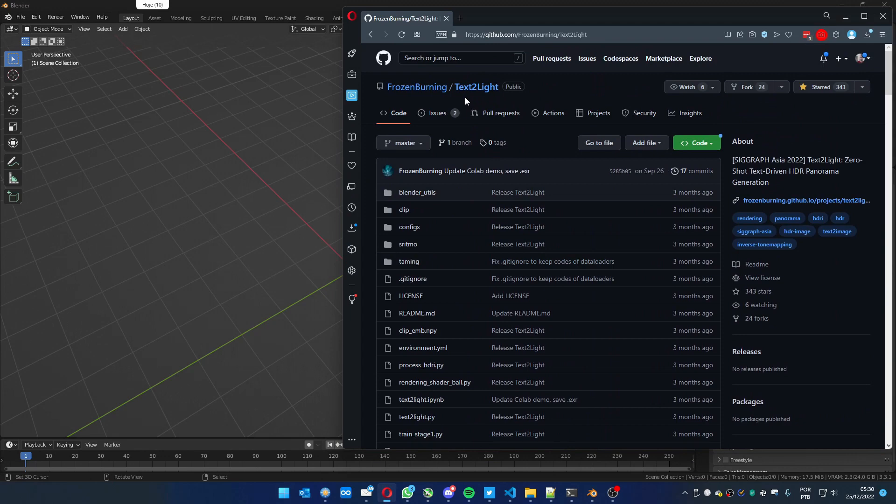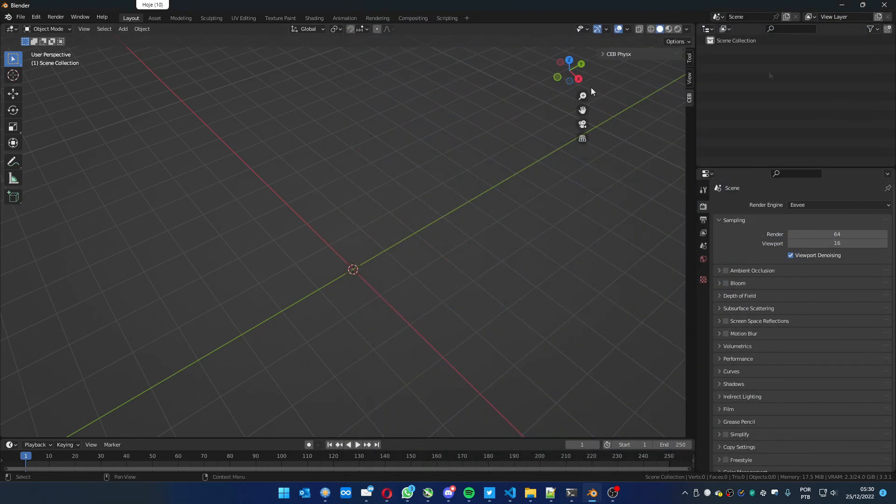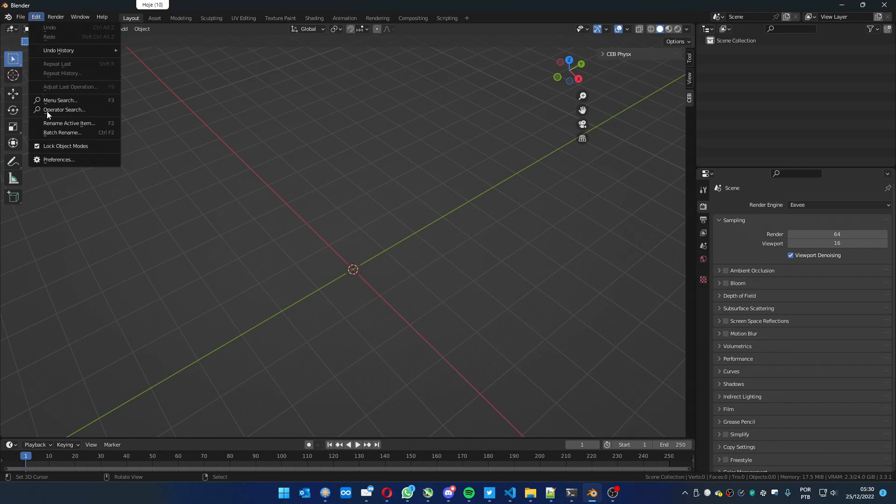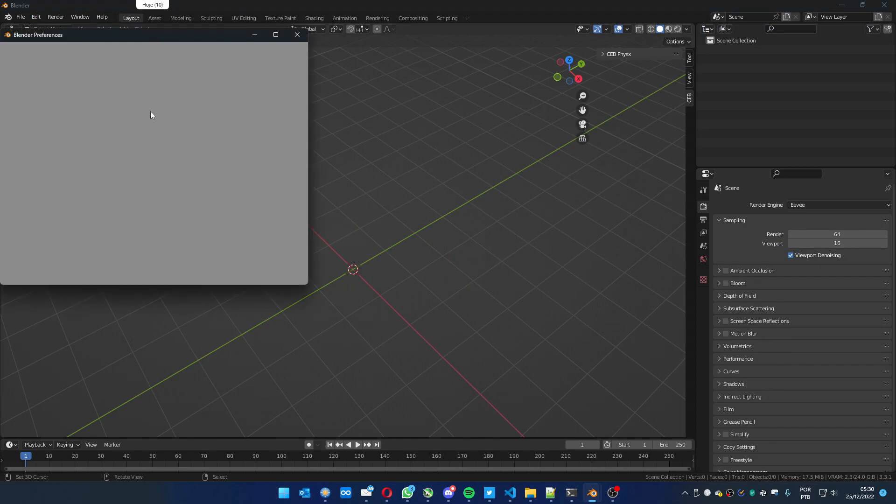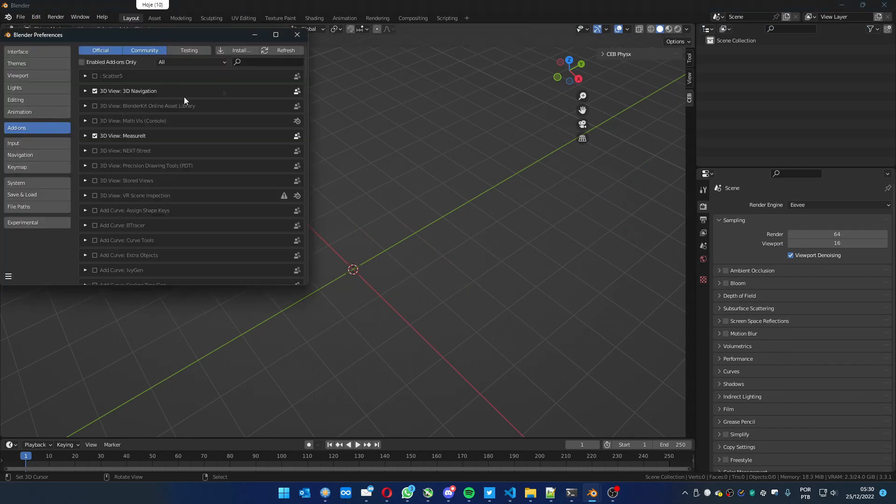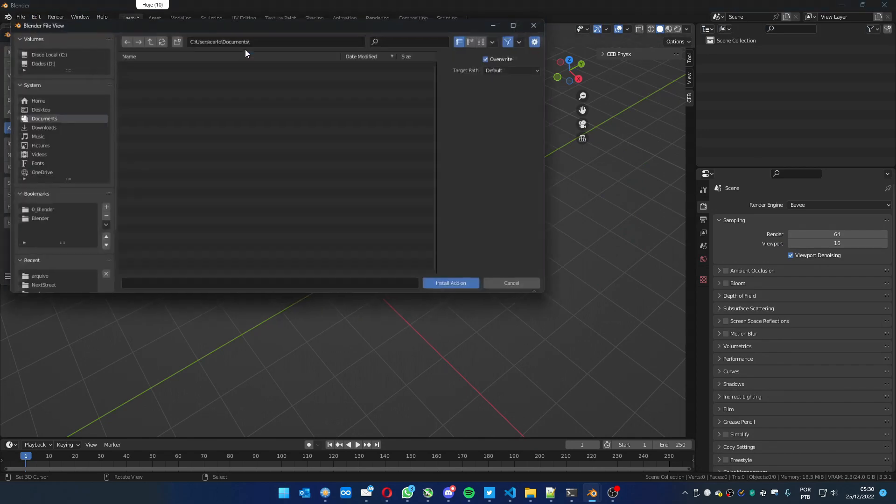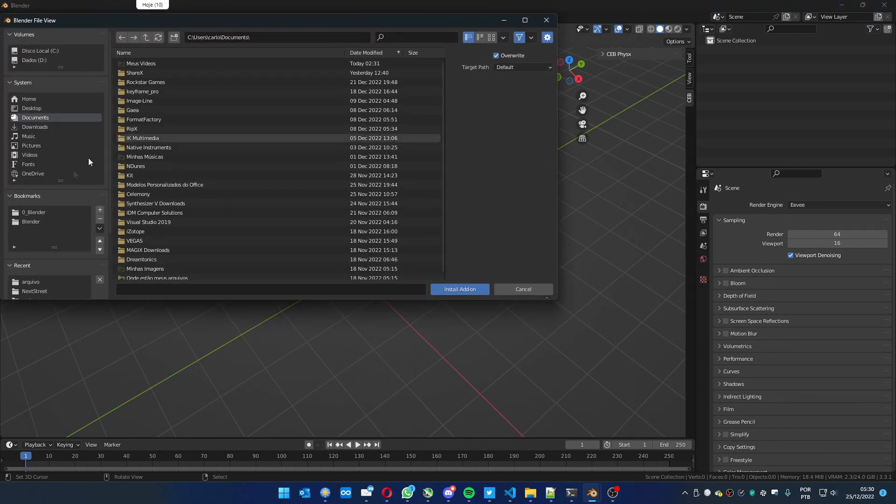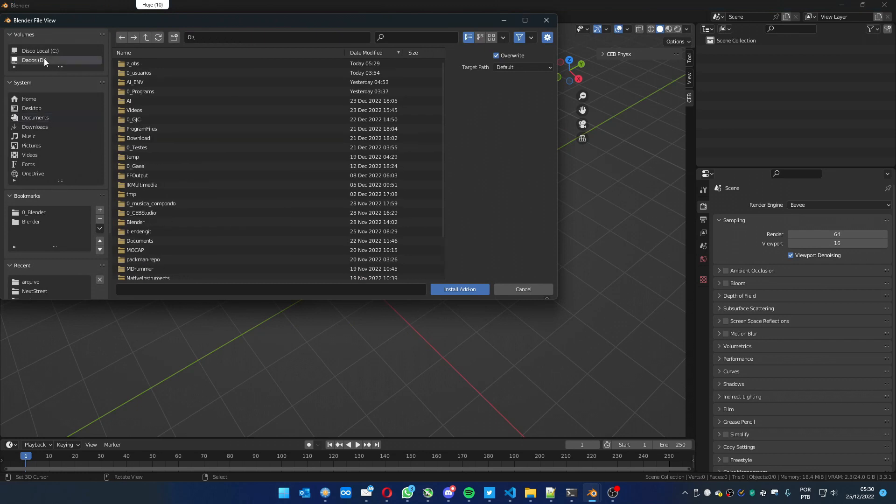The intention of this script is to generate HDRI images to use as environment with a text prompt. So let's see how you do. Let's go to the preferences and install the add-on.